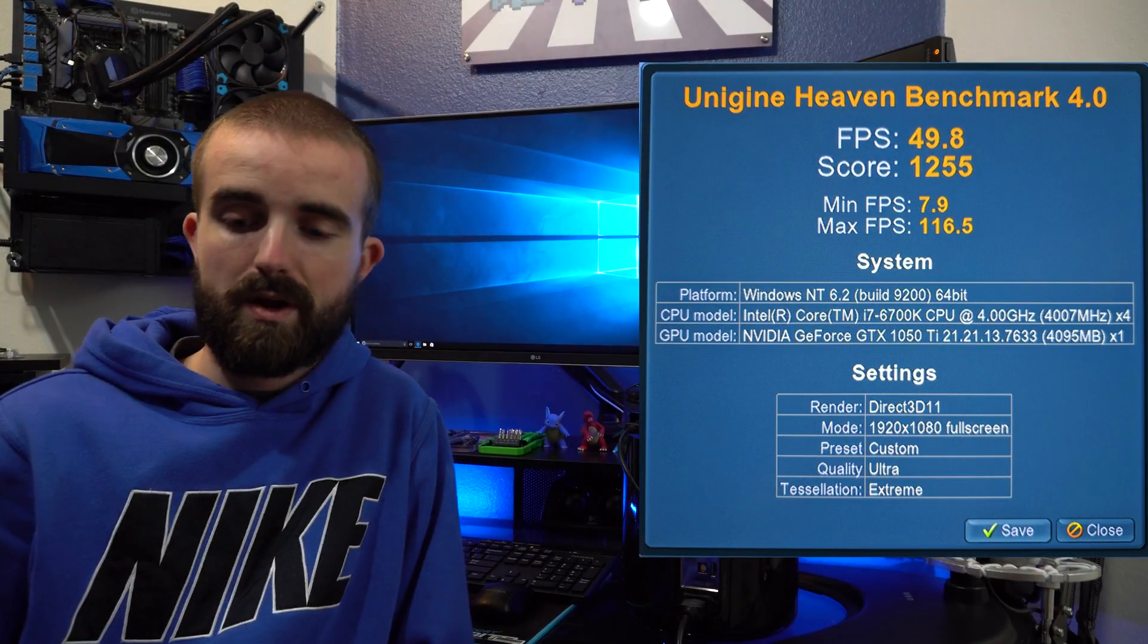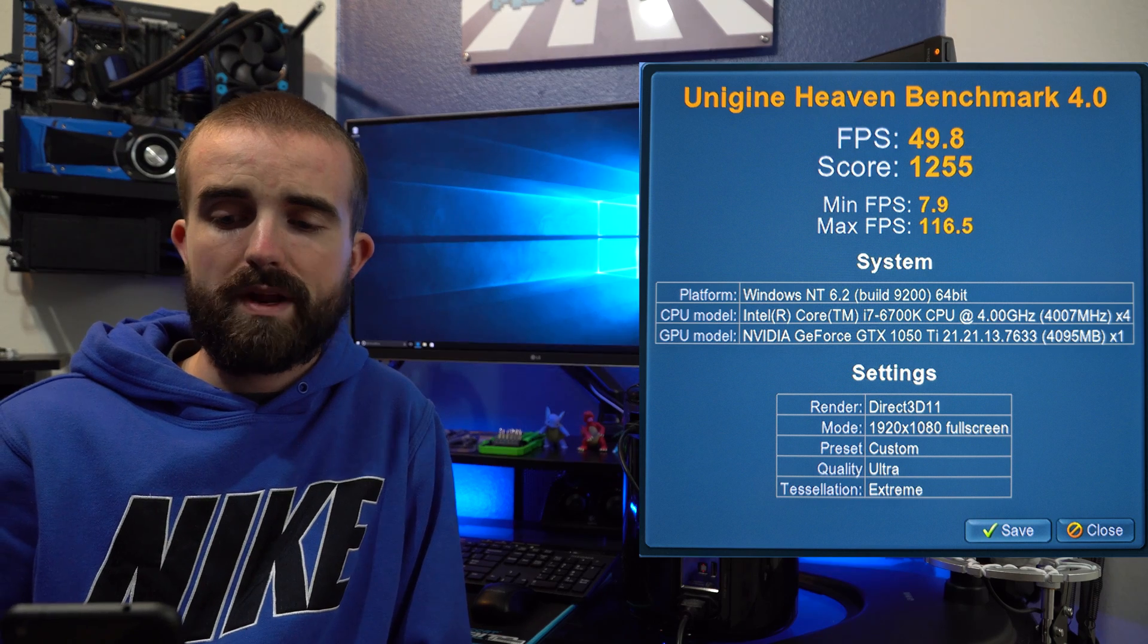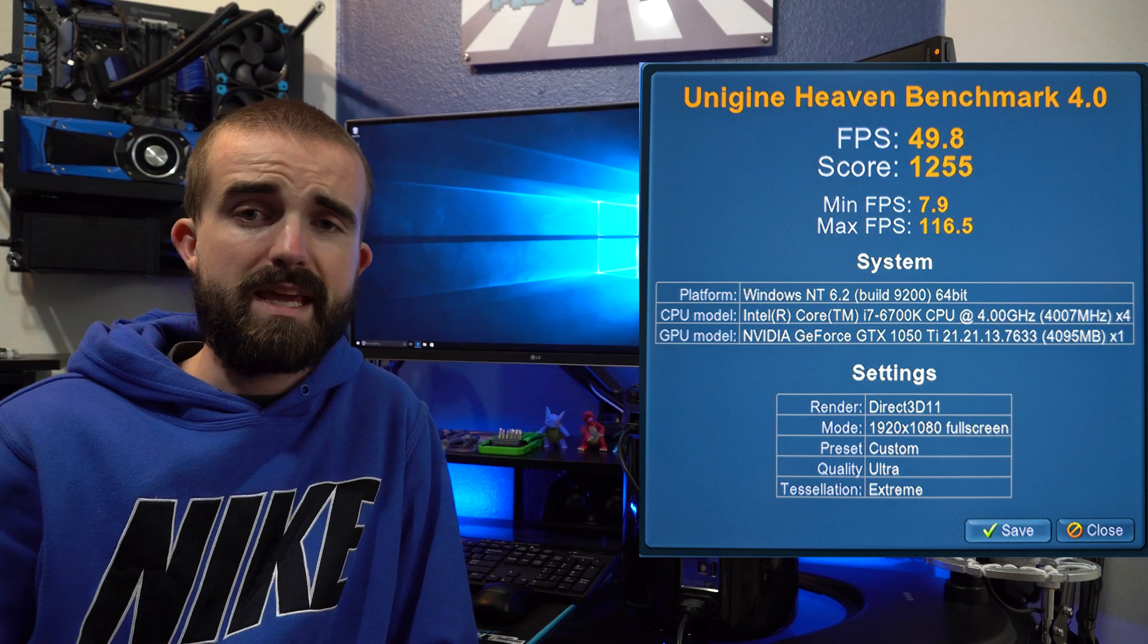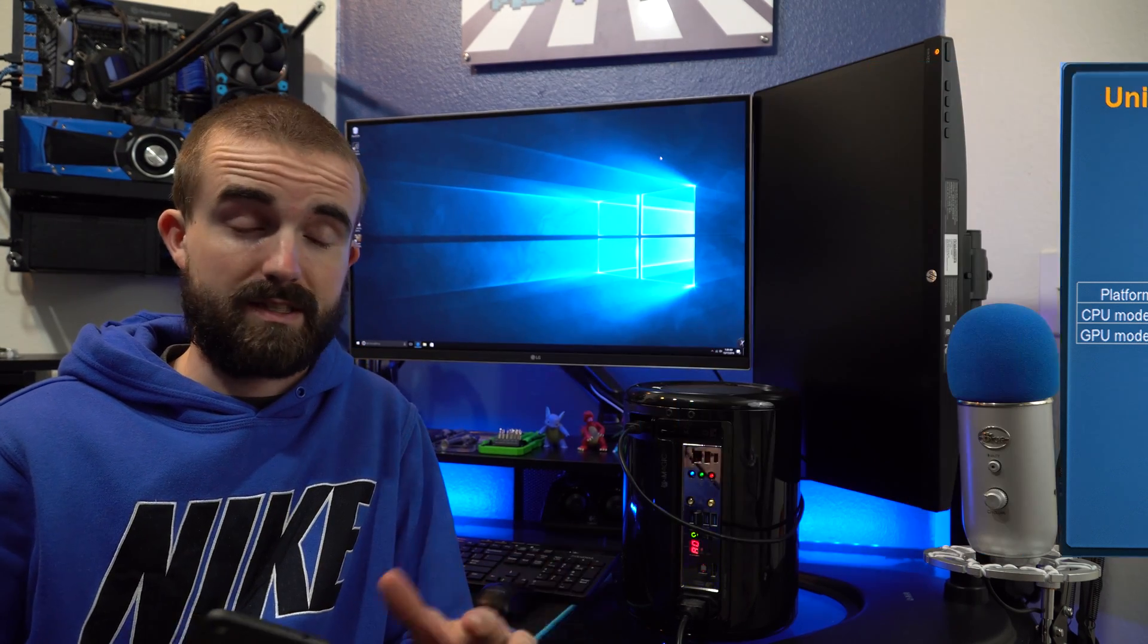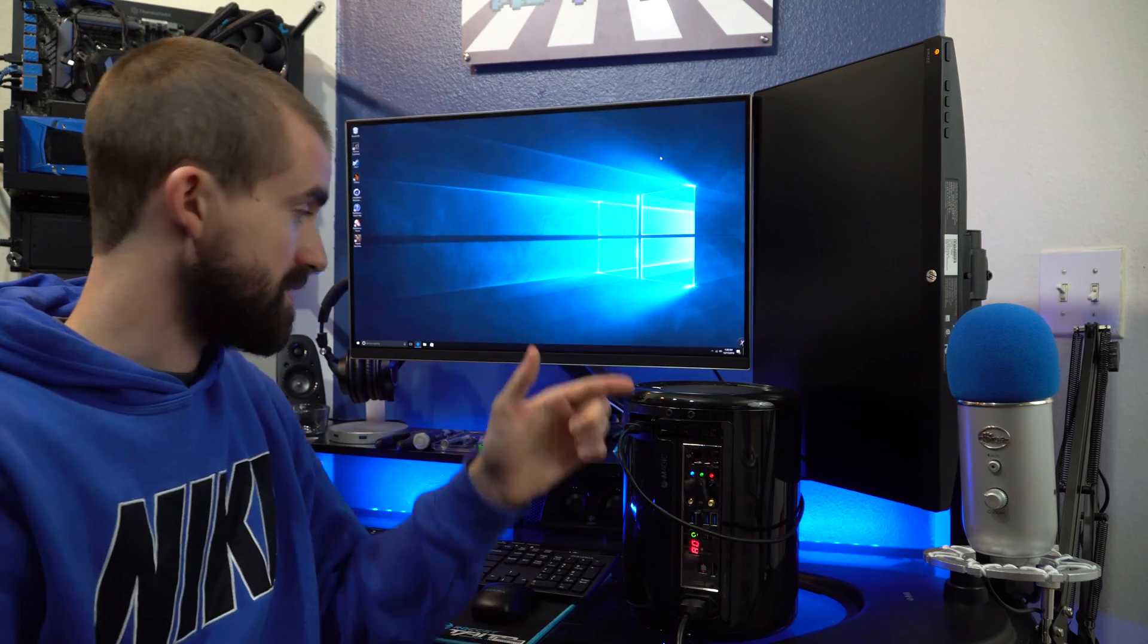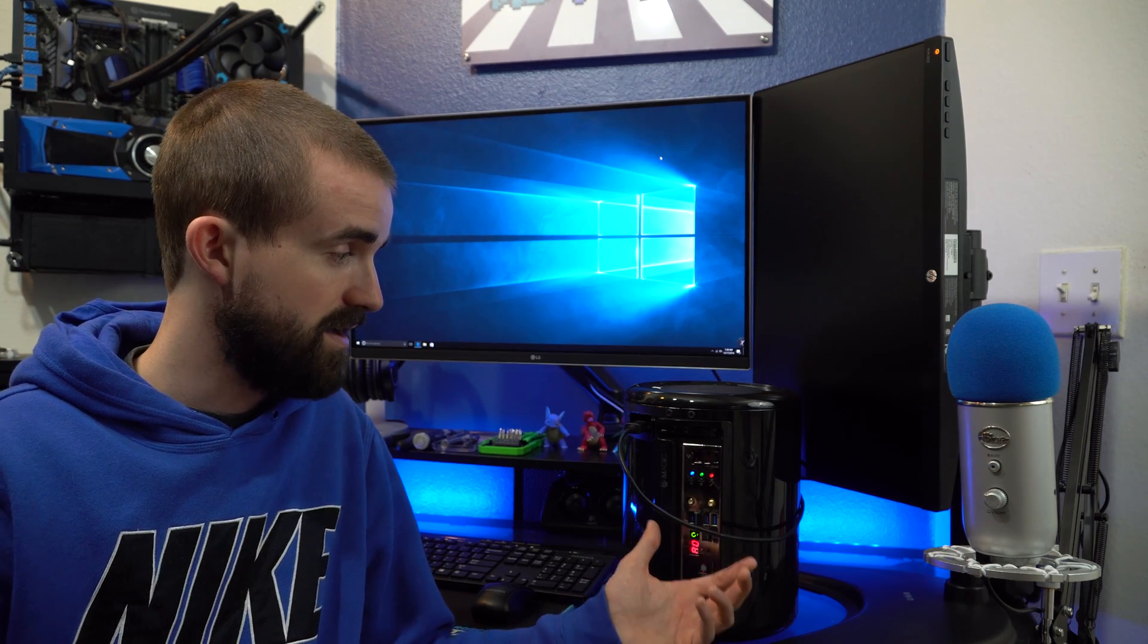So in Heaven Benchmark, it scored 49.8 FPS, which is extremely impressive, even if it is 1080p. I mean, this card is super tiny. It is literally like this big and it scored 50 FPS at 1080p. Honestly, I agree with a lot of other reviewers and saying that the 1050 Ti is a great card for 1080p gaming. And honestly, for this rig, I'm actually extremely impressed with it.